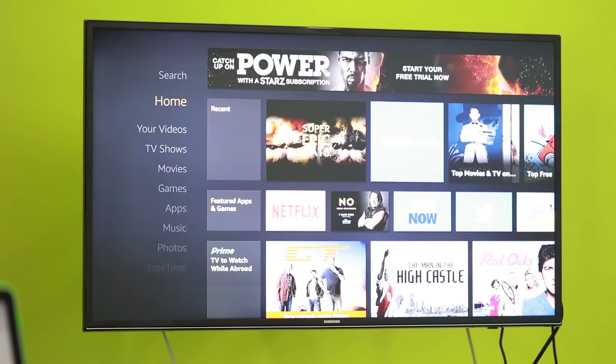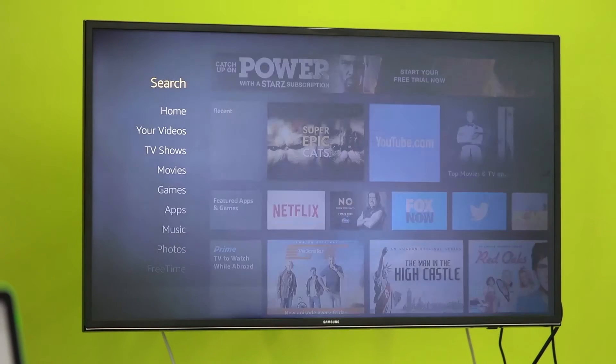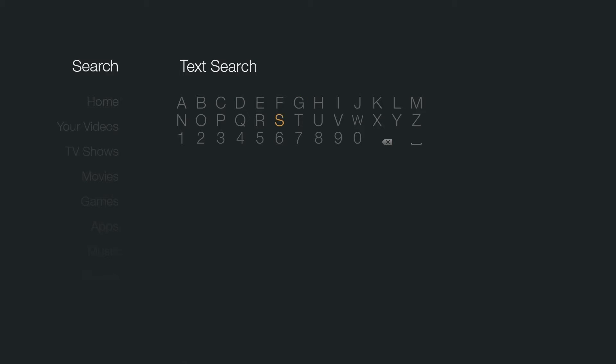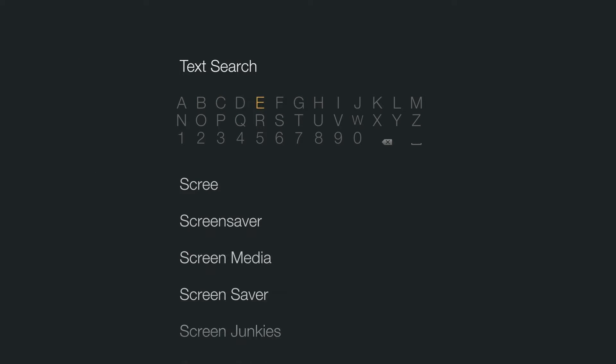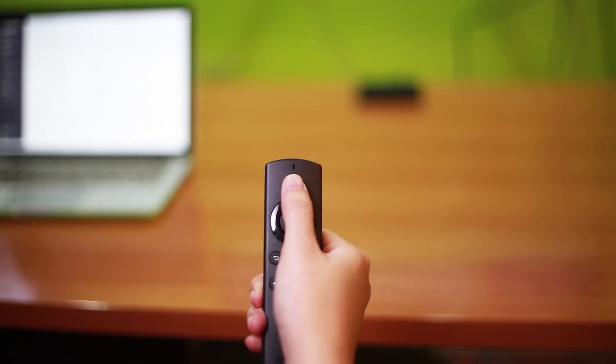Now it's time to download the ScreenCloud player from the Amazon App Store. In search, enter ScreenCloud or use the voice search on the remote.